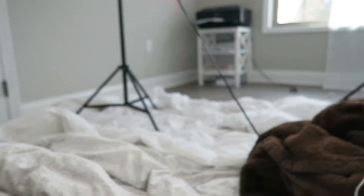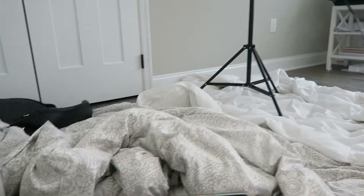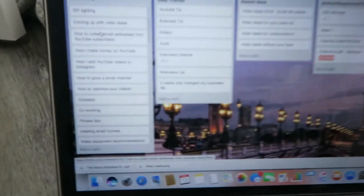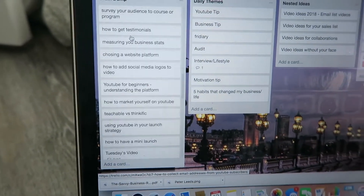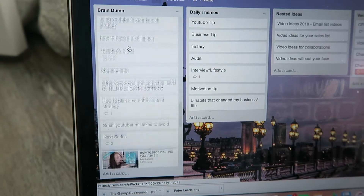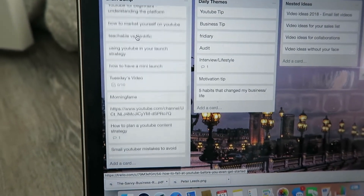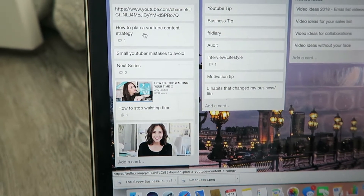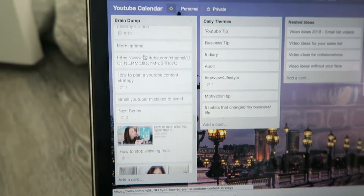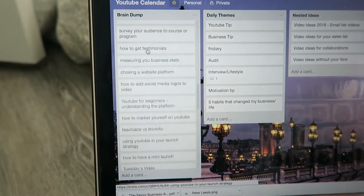I do have soundproofing blankets on the floor right now — they're just regular blankets. This is my Trello board for YouTube and these are all the ideas I've thought about, seen, or liked. There's even some Amy Landino in there, because who doesn't want to be Amy when they grow up? I'm going through here to see which videos fit into my strategy for the upcoming quarter.